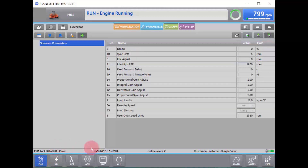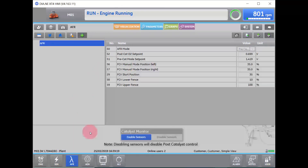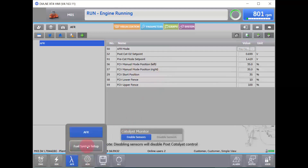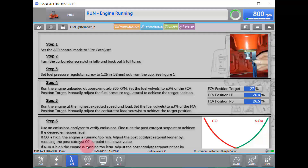Moving to the Governor screen, we can make changes to the Governor settings. In the Ignition screen, we can only change our WKI. In the AFR screen, we are going to change any of our air-fuel ratio settings and set points. Again, you can only make changes in a safe direction. One of the other tools that is in the AFR screen in the Parameters tab is our Fuel System Setup screen.